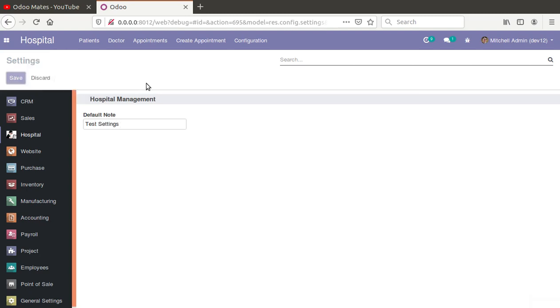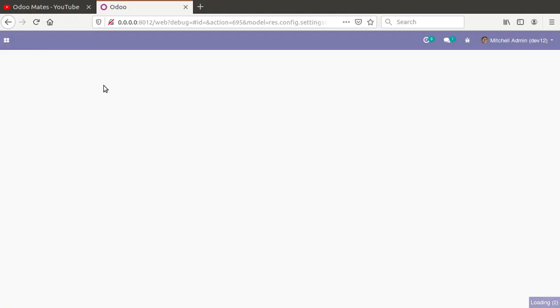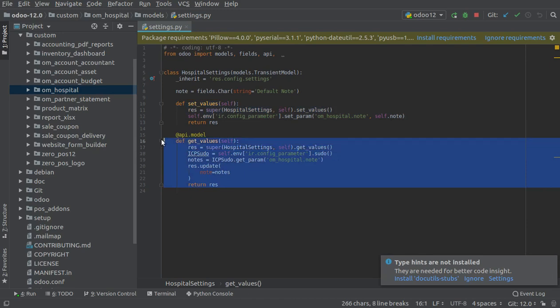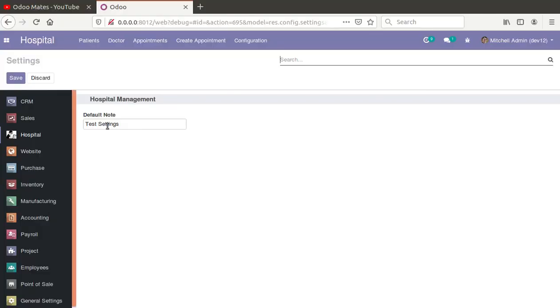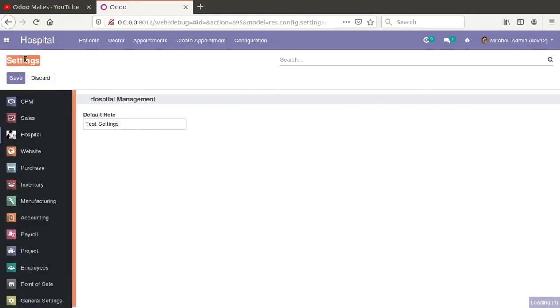If I change this note to 'most settings' and click the save button, the set_value function gets executed. On hitting save, set_value saves the added value into the ir.config_parameter. On loading this view, the get_value function gets executed, fetches the data from ir.config_parameter, and displays it in the field. This is how you can fix the issue of values not saving in the settings.